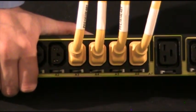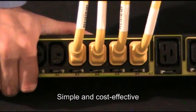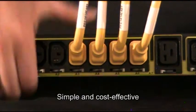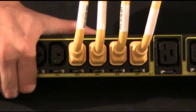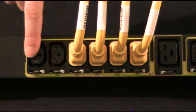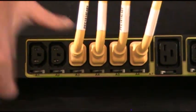As you can see, it's a very simple, very cost-effective way that's already built in to the G3 platform on the C13 and C19 outlets.